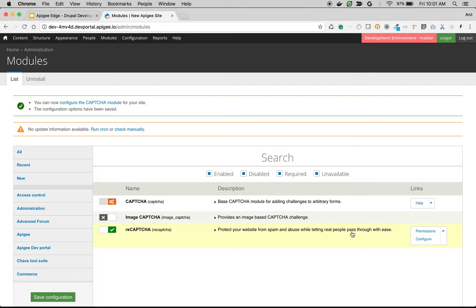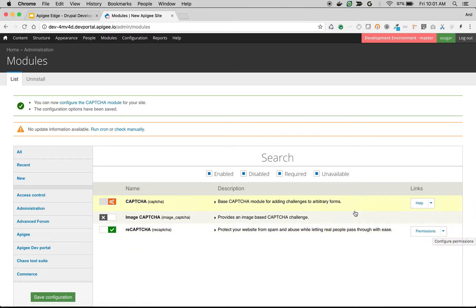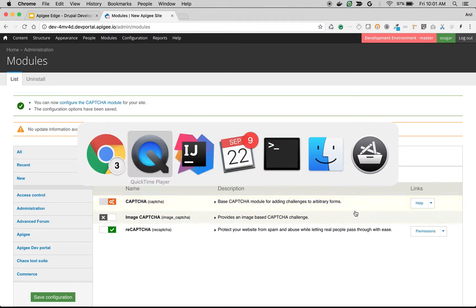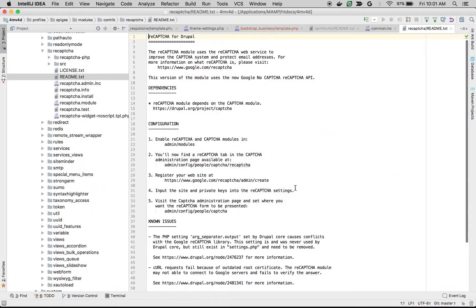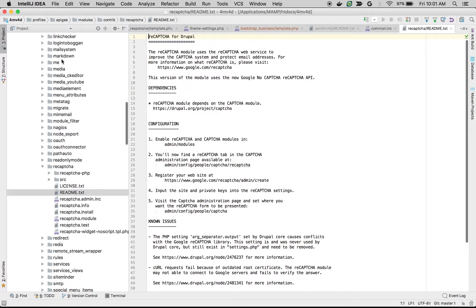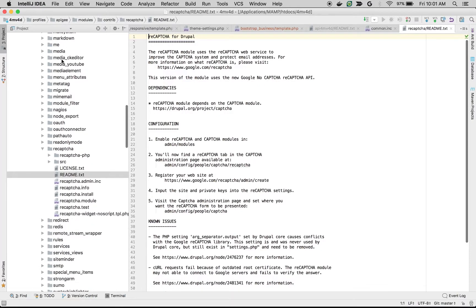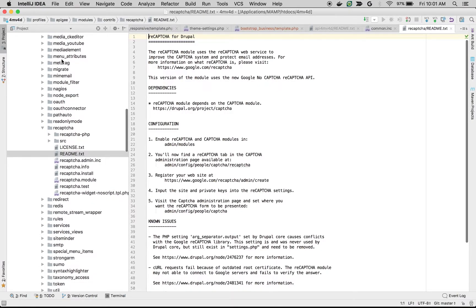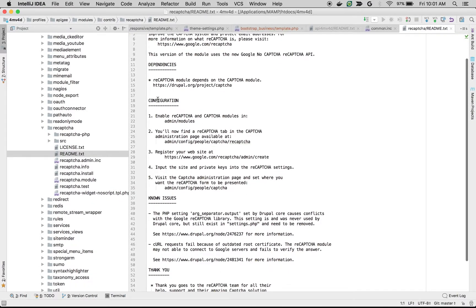Once you're done, you can use the configuration button next to the module to configure it, or you can refer to the readme file inside the module folder to find out how to configure the module. For example, I have the readme.txt of the reCAPTCHA module in the Apigee source code of the Drupal developer portal where you can see how to do the configuration.